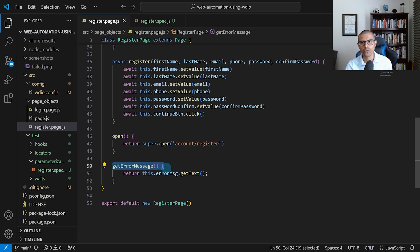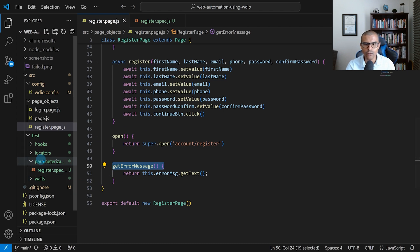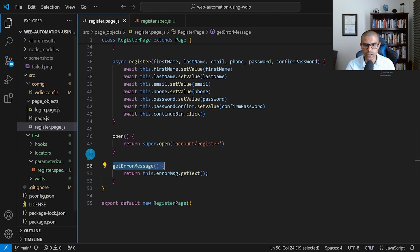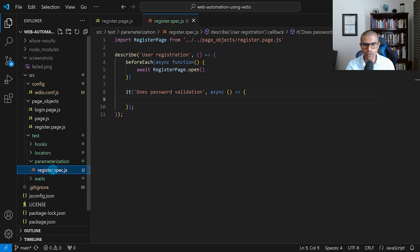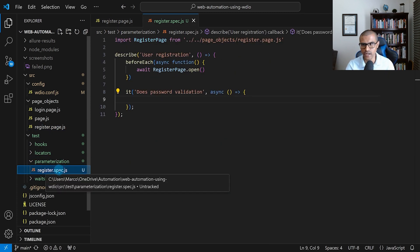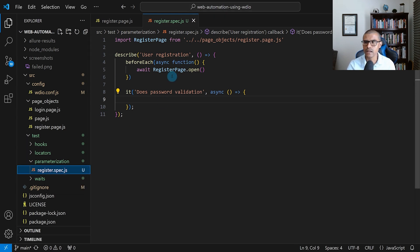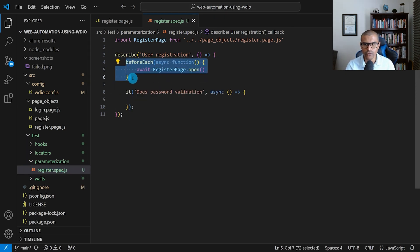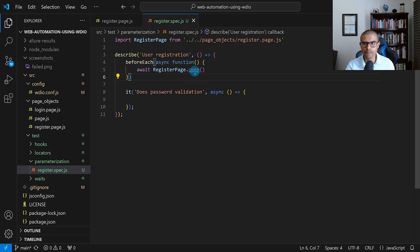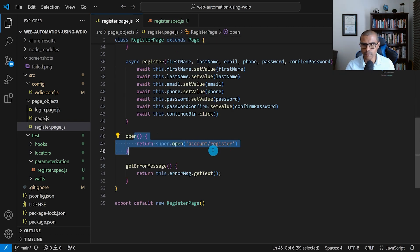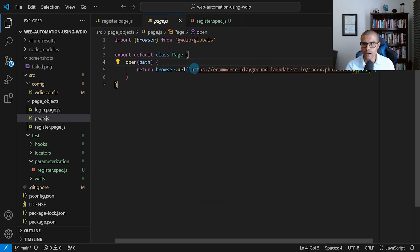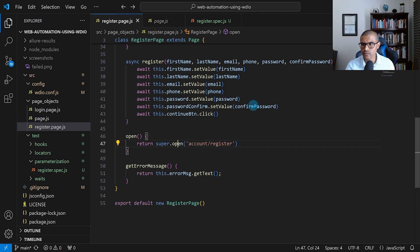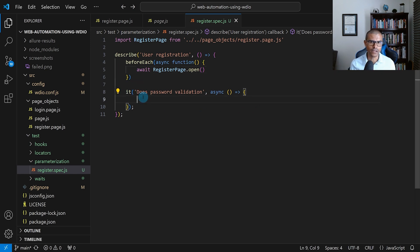Now we're going to write the actual test. I've created another folder called parameterization under test. Inside there we have our spec file called register.spec.js. Right now it's just a skeleton, but we have a beforeEach hook which navigates to the registration page by calling registerPage.open(), which calls the super class with the LambdaTest playground URL. Once we're there, we're going to do the password validation we talked about.